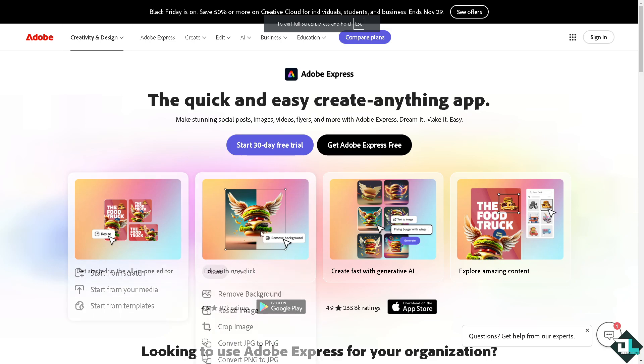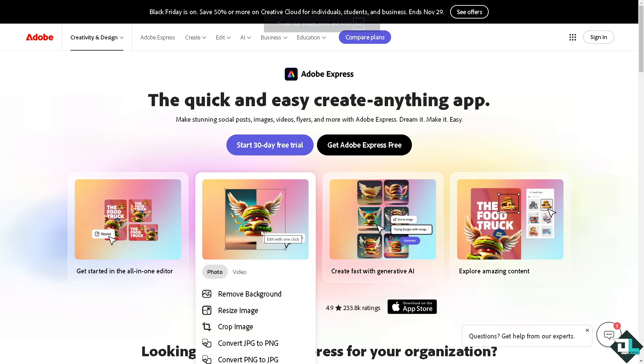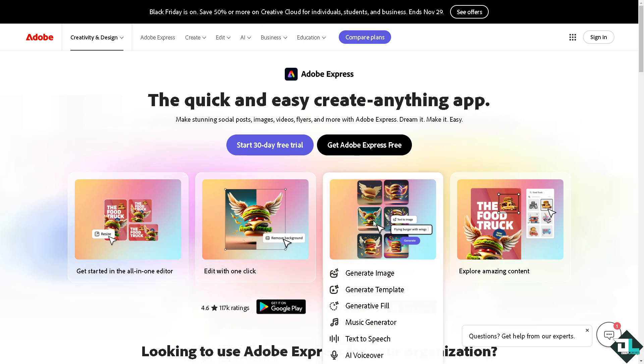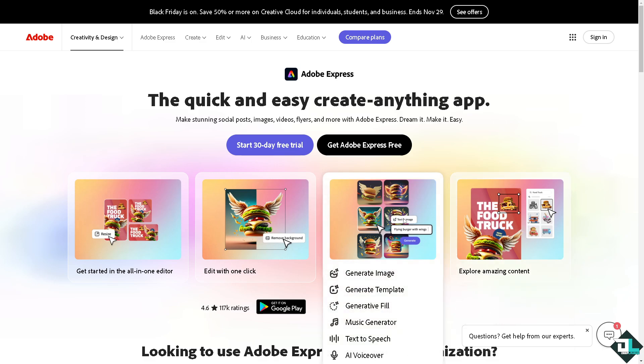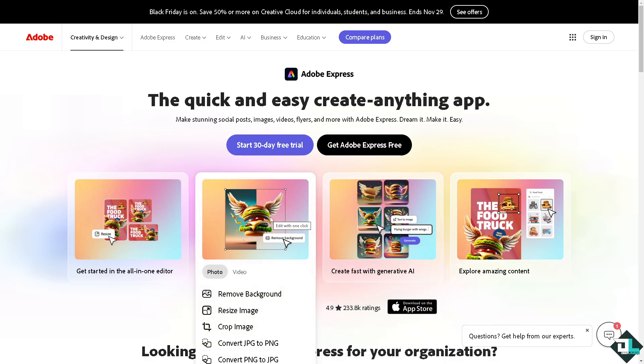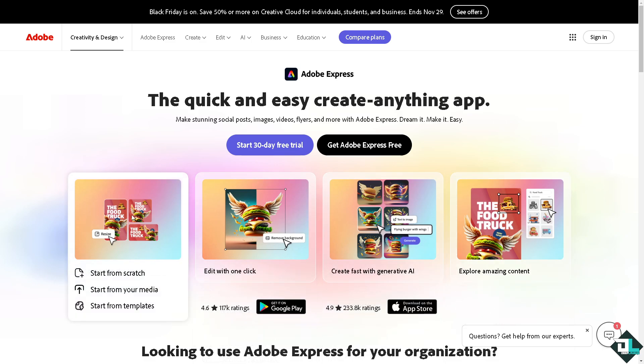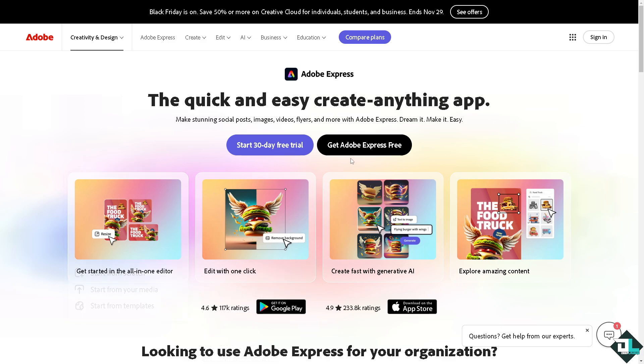Hey everybody and welcome back to our channel. In today's video we are going to show you how to do superscript here in Adobe Express. Let's begin. Now the first thing that you need to do is to log in